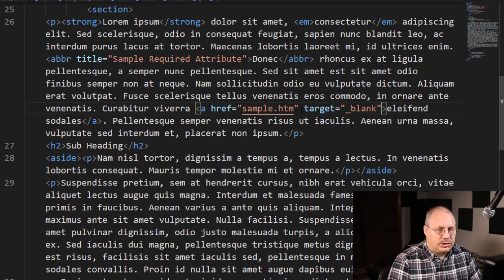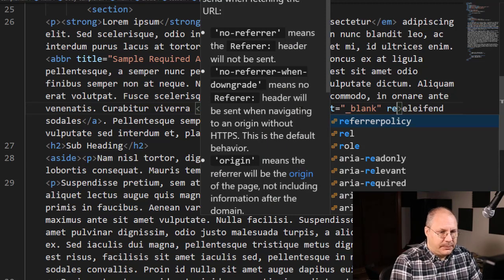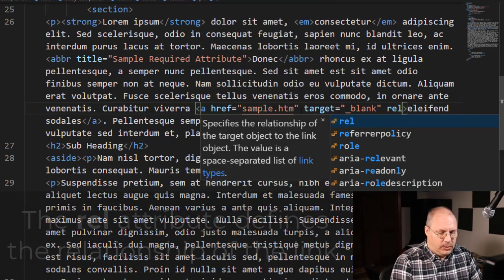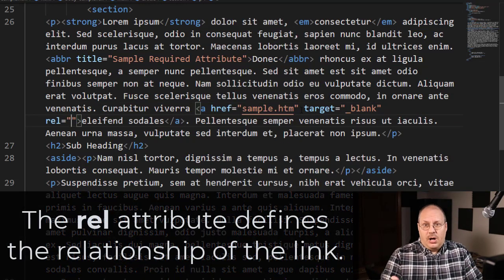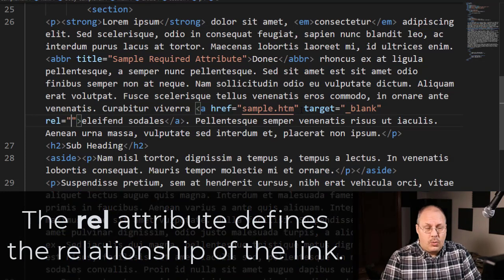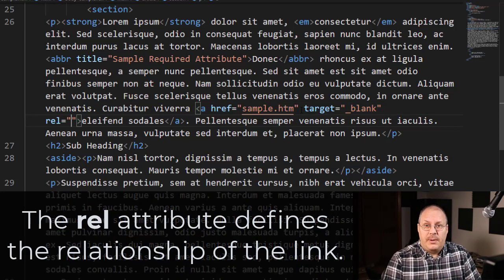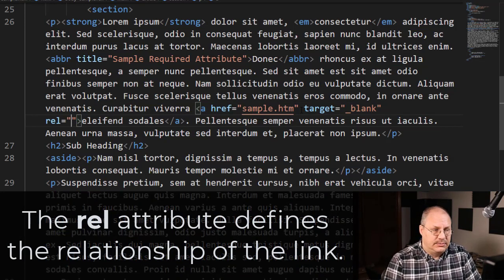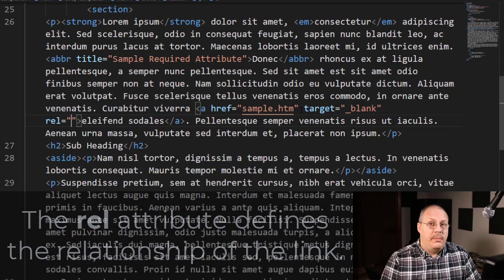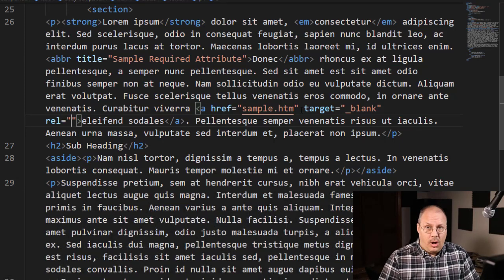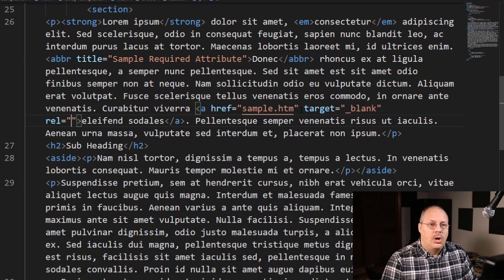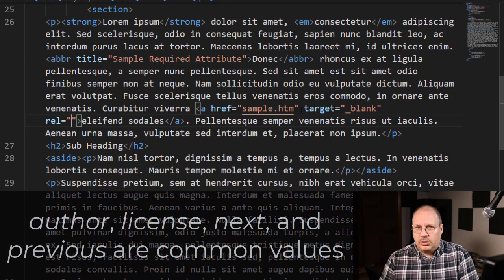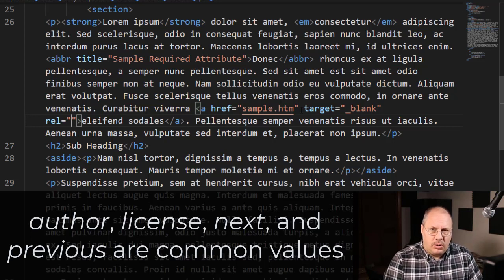We also can define a relationship, an rel. And in this attribute, even though it's optional, we can specify several common properties. So for example, we might specify author, and this will take us to the author's page who wrote this article.